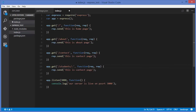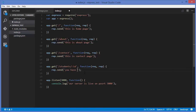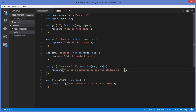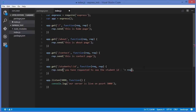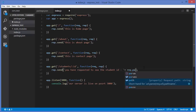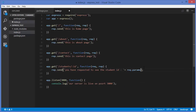For example, we want to pass the ID from the URL route. In the response I'll write 'you have requested to see the student id' and then give the ID value. To parse this ID, we use request dot params dot id — using the name of the parameter as defined in the route.